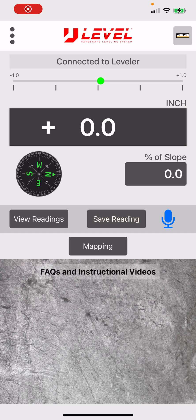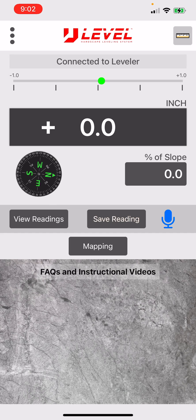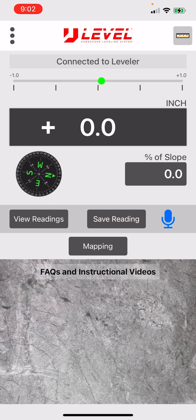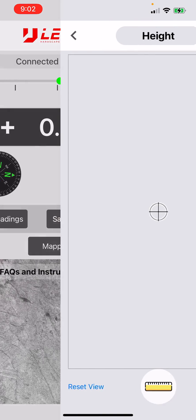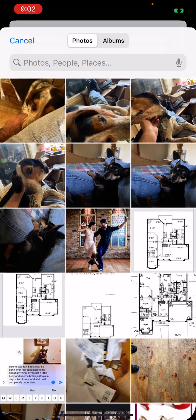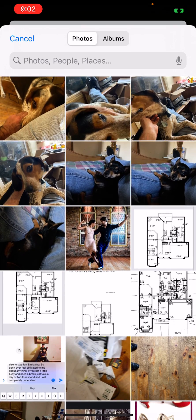This is a short video on using our latest feature: dropping a floor plan into the app and then adding the readings directly into the floor plan. The first thing you'll do is tap the mapping button, then it will give you some options. You can choose the particular image that you want to drop in.